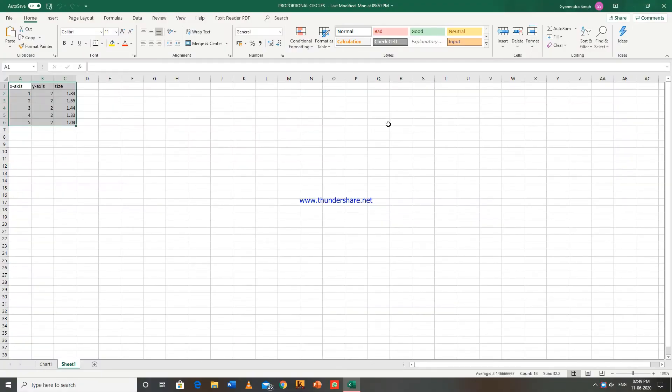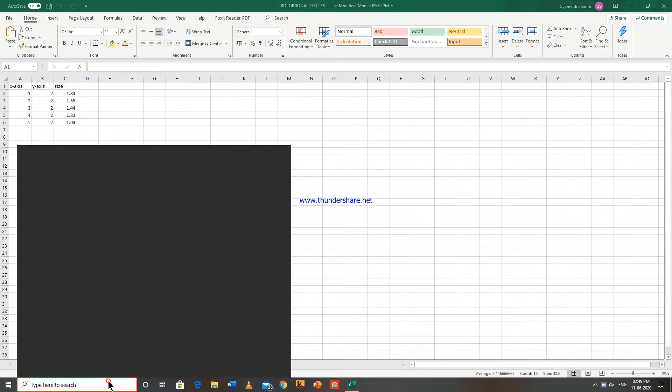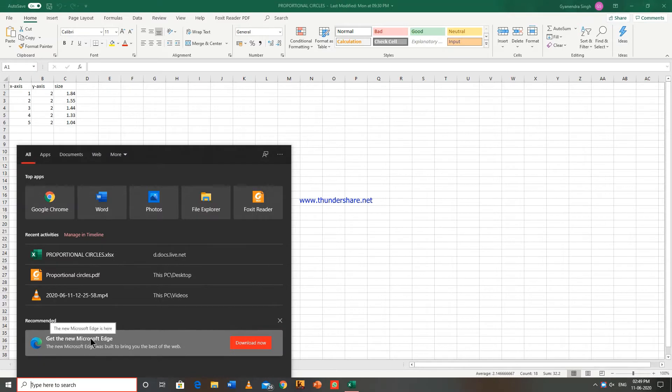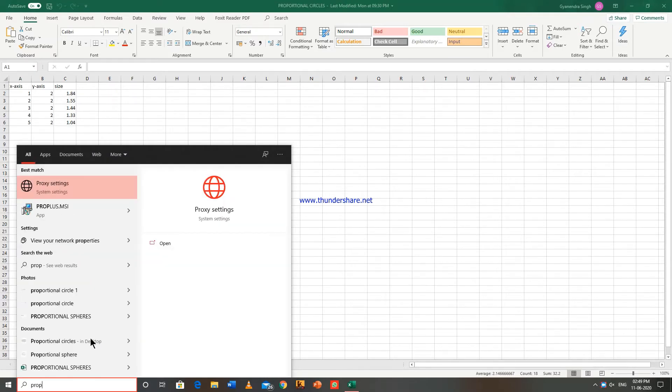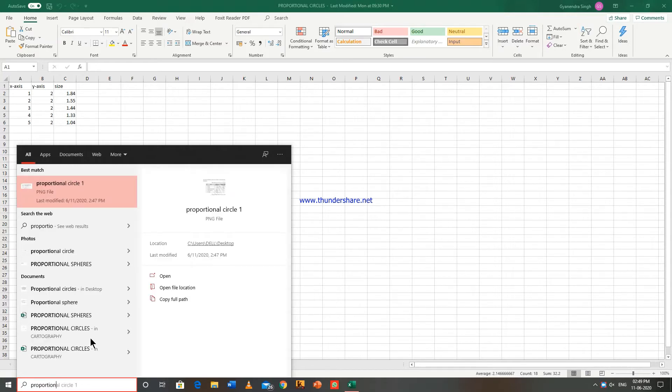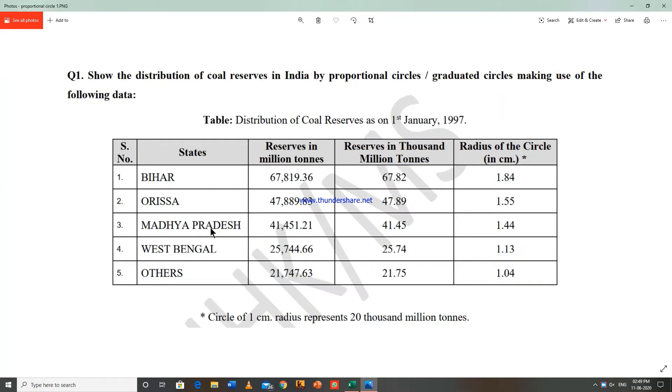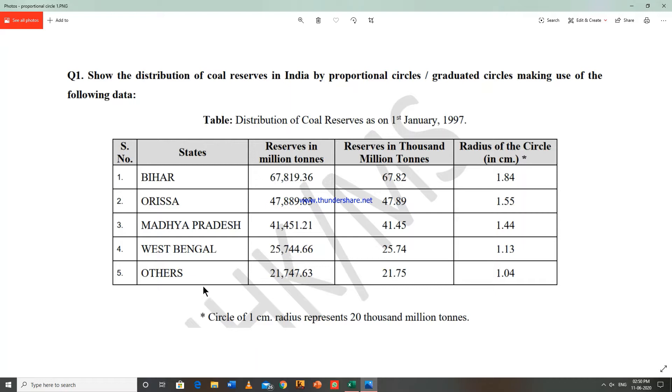Hello everyone, so today we are here to learn about proportional circles. So first look at one question of proportional circles. This is the question and it is showing the distribution of coal reserves as on 1st January 1997. Only this much data will be given to you in the question paper.